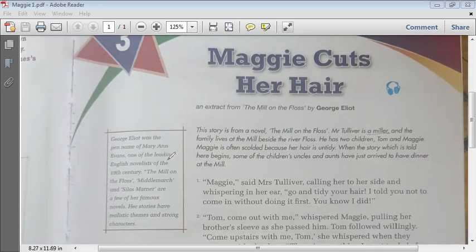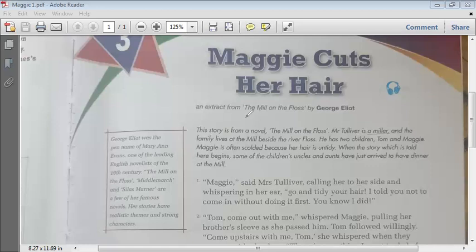George Eliot was a very good novelist who was very popular in the 19th century. She has written novels called The Mill on the Floss, Middlemarch, and Silas Marner, among other famous works. Her stories have realistic themes and strong characters, and she mainly wrote novels based on these qualities.